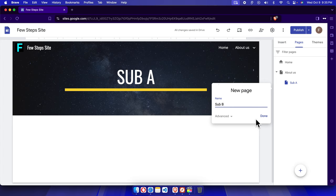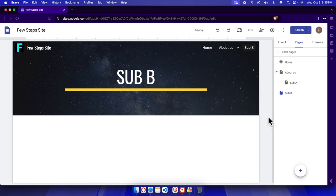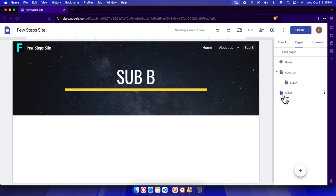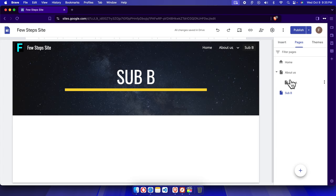Once you click done, we see another page is there, but our target was to create a sub page under About Us. By mistake, we can do this thing, it's possible, right?